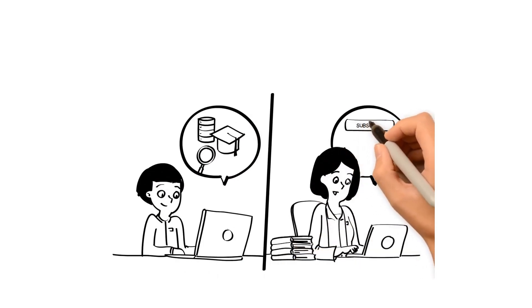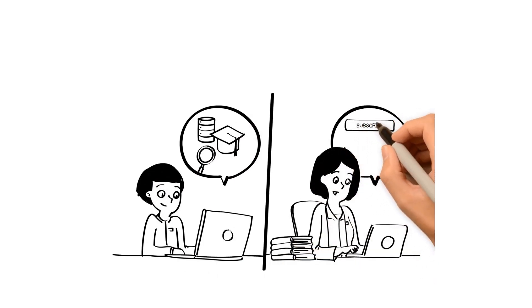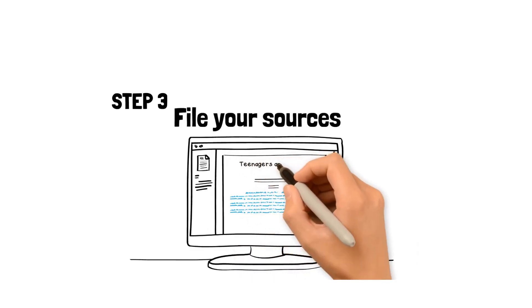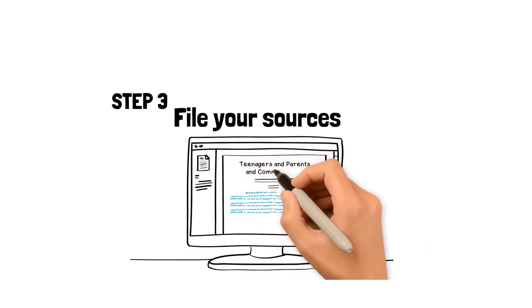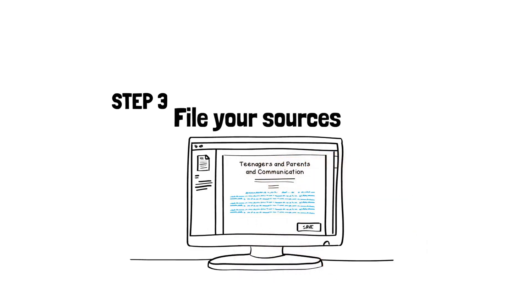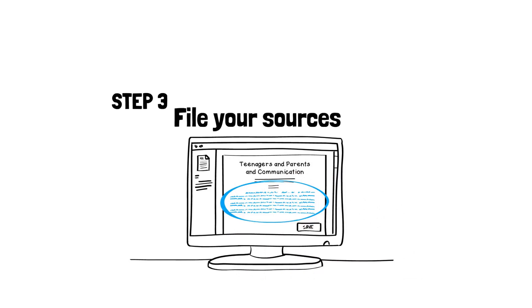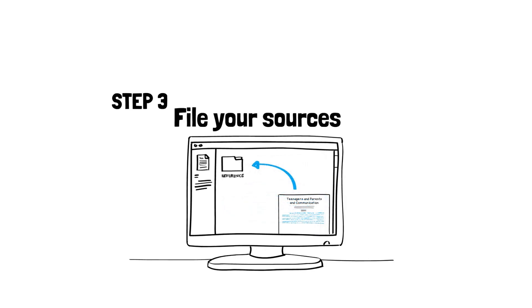If you are a practitioner, your organization may be subscribing to a service that lets you access these documents. Step 3: File your sources. Once you have the documents, read the abstract to decide if the source is still relevant. If it is, then save the document. I like to save my documents directly into my reference management software. I use Mendeley, and I have linked to a great video that explains how to use it.